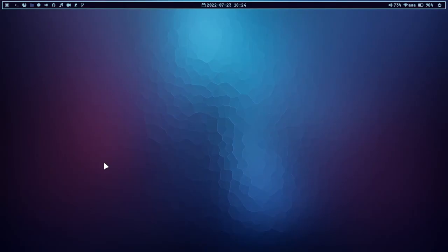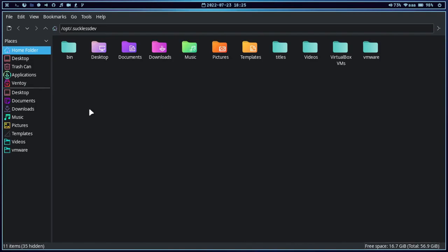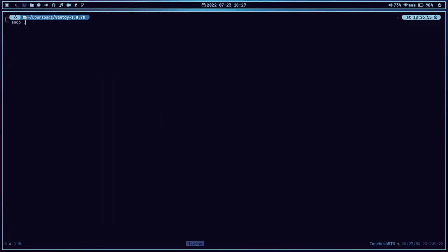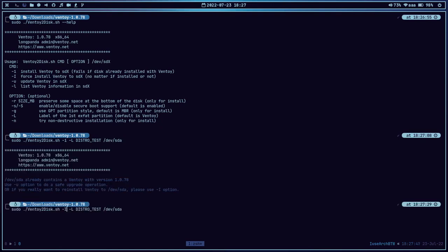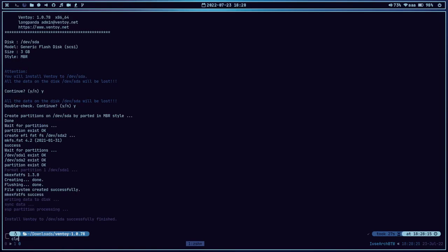It's writing data to the USB drive. Let's wait a couple of minutes. We are done — we have successfully installed Ventoy on our USB drive. Let me show you how it looks in the GUI file manager. I'll use PCManFM. Here you can see we have the partition with Ventoy. If you want to change the label of this USB drive, you can also do that. Let me show you: run sudo ./ventoy2disk.sh --help and use -L to specify the label. Run sudo ./ventoy2disk.sh -i -L distro-test followed by the device path /dev/sda. We have successfully installed Ventoy with the new label.